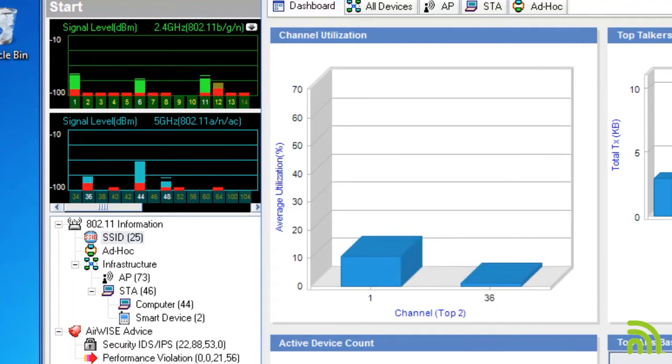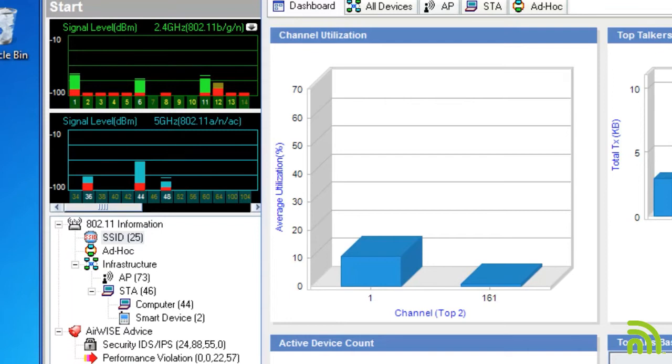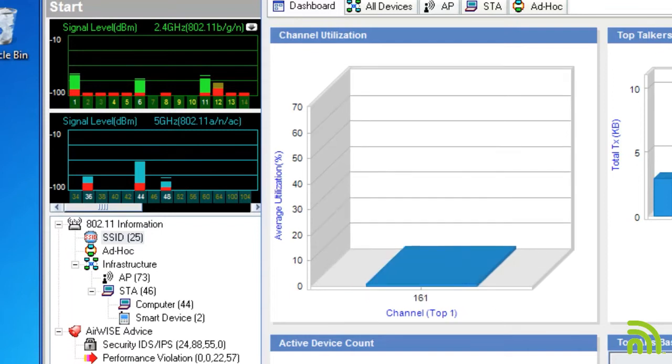For the 5 GHz band, access points and stations are denoted by the light blue color. Cross-channel interference is shown as dark blue, and again, red indicates noise.